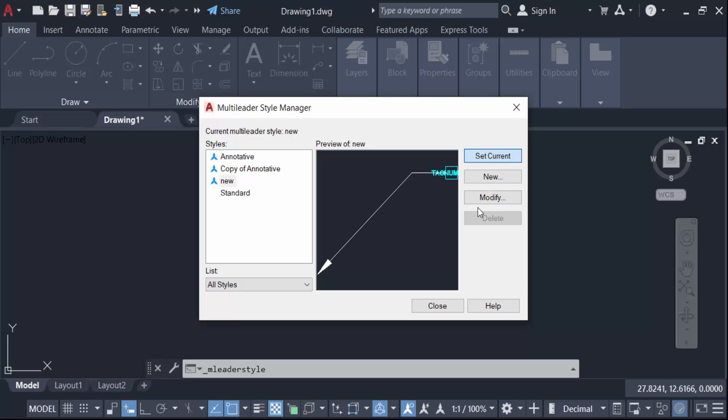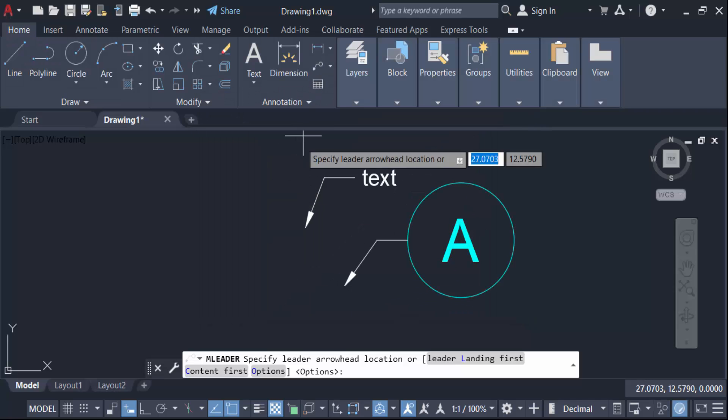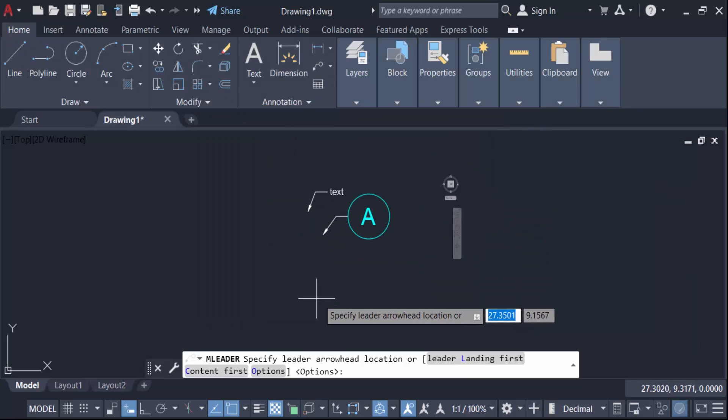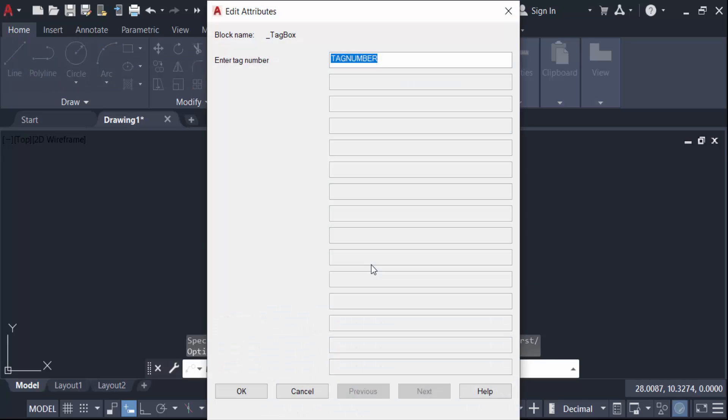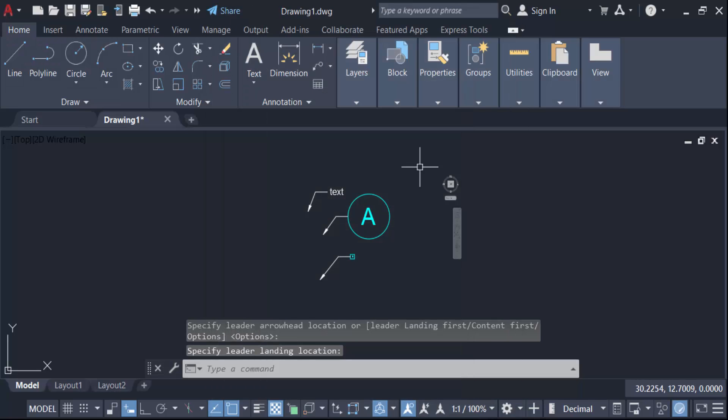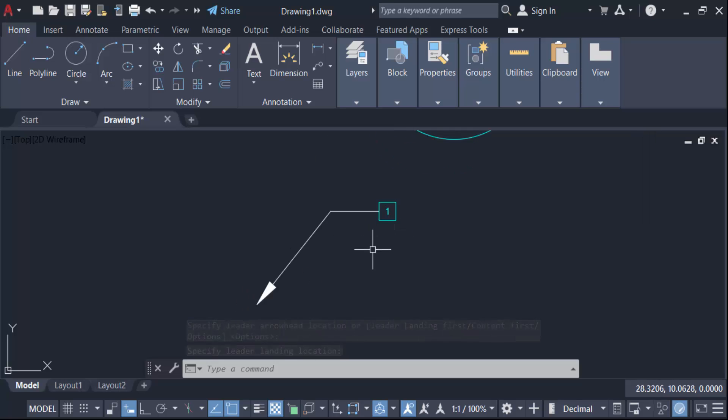Now go here in this leader and create another multi-leader and enter this tag number is one. Now press OK. You have to see this is another block with multi-leader.